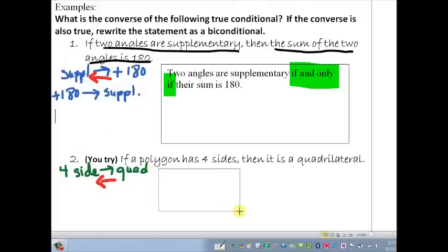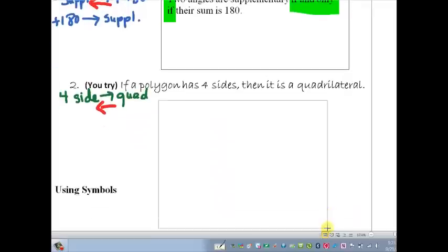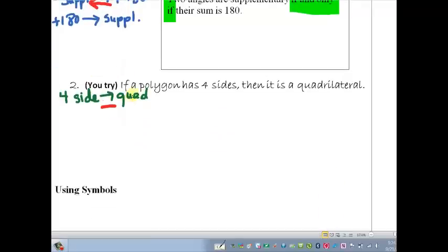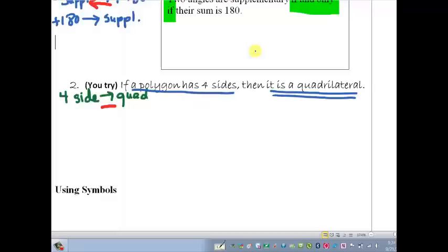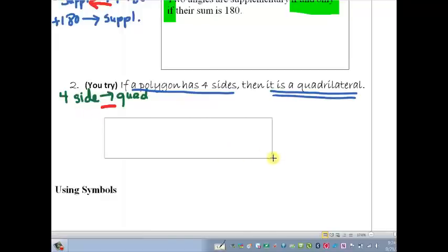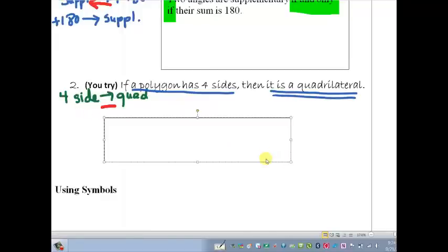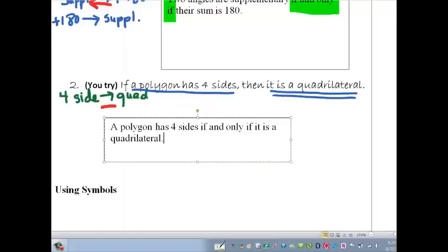So in this case I'm going to write the biconditional. I take my original: 'a polygon has four sides' — that's my hypothesis. 'It is a quadrilateral' is my conclusion. And I simply join those two with the phrase 'if and only if.' So: a polygon has four sides if and only if it is a quadrilateral. And it's as simple as that.